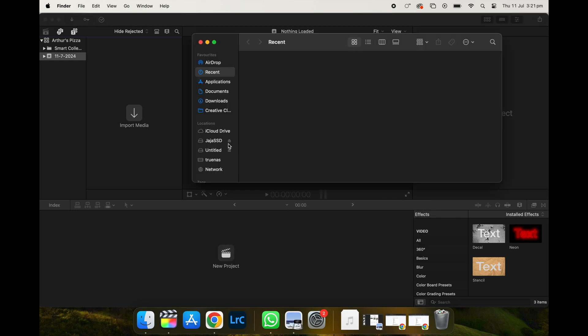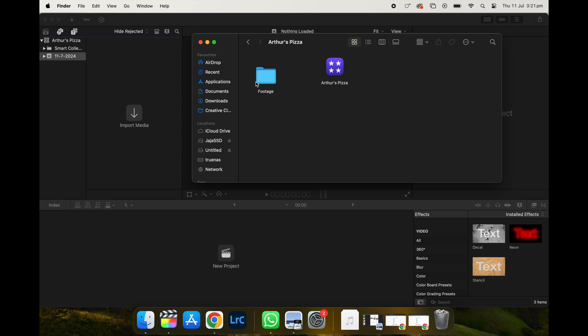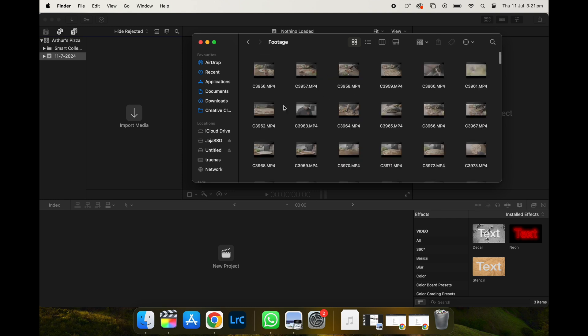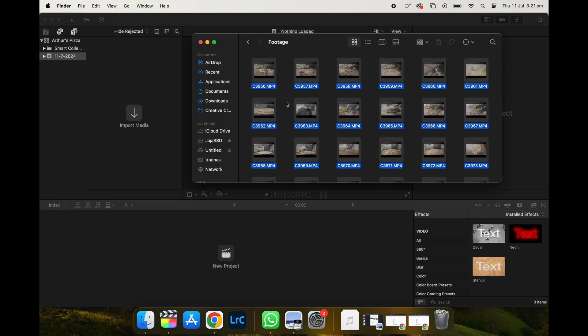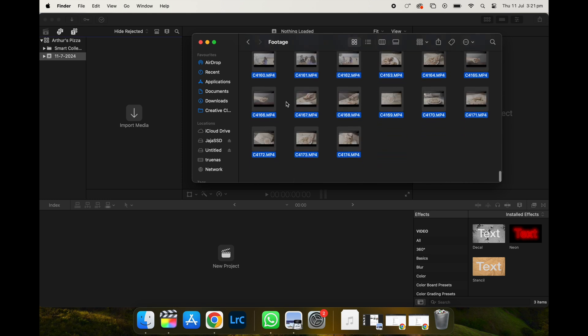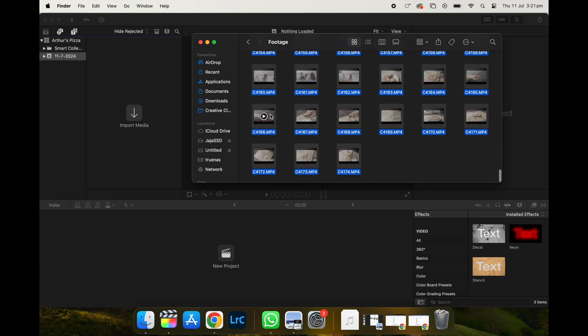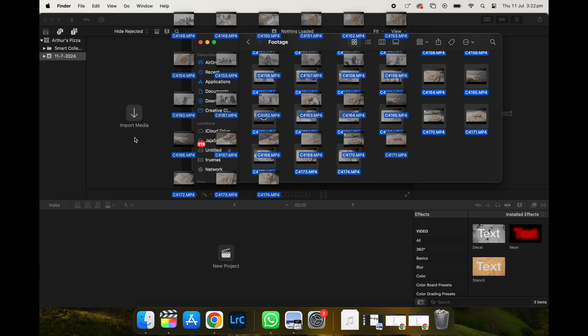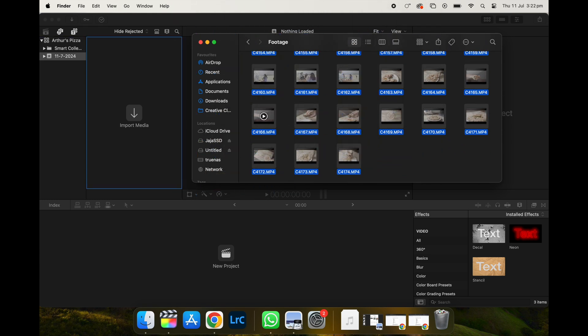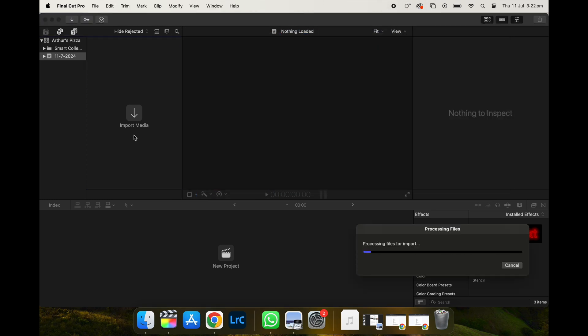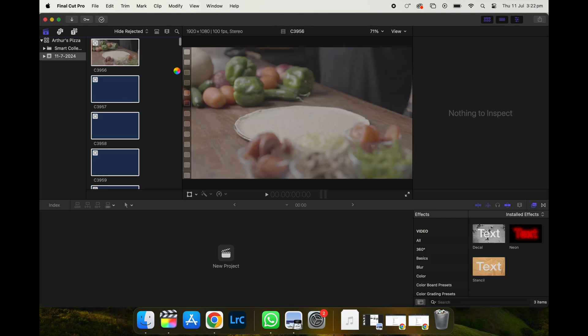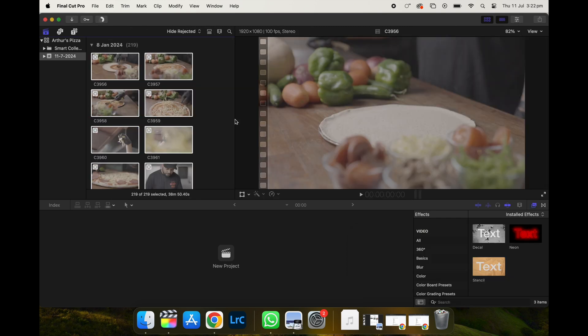The next thing you want to do is to import the footage. So remember, we've imported the footage into Arthur's Pizza. So we're going to click command all to select all of them. And we're going to drag it into import media. So once you've imported all your footage into Final Cut Pro, next thing you want to do is to create a new project.